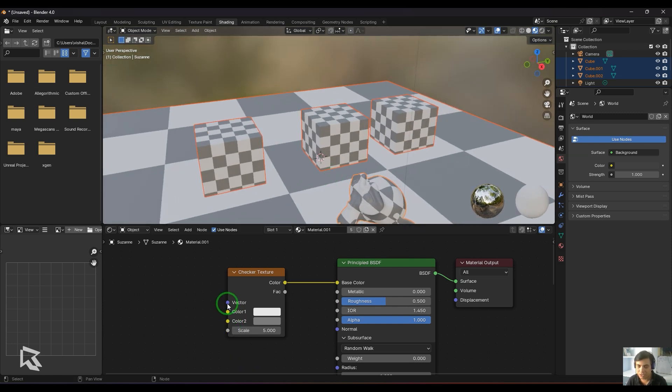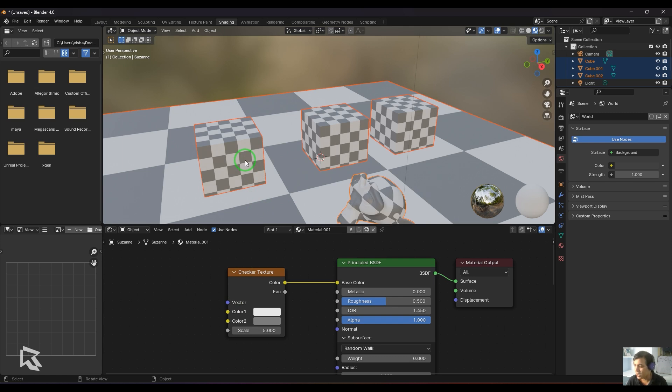There is a vector input, which is an input where you can control how this texture should be projected onto the object—either by the camera angle, UV space, object space, etc. We'll discuss this in another video by connecting a node to it.